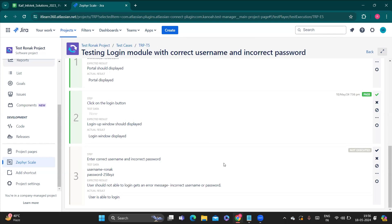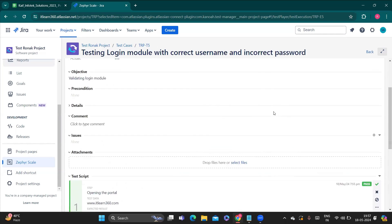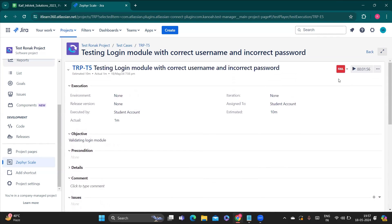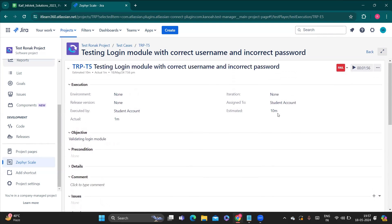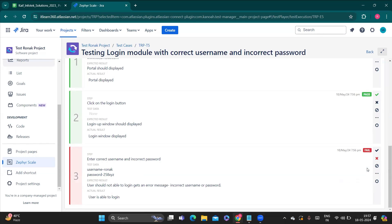In this case my expected and actual results are not equal, so I'll fail this test step using the fail icon. When I do that, my whole test case automatically gets failed, as you can see. Now I have to create a bug. To do that, I'll go to the last icon and choose the 'Create Issue' option.